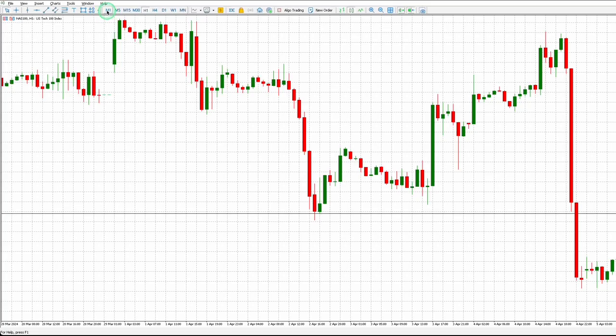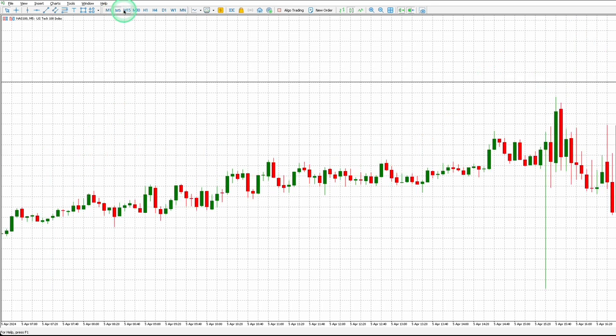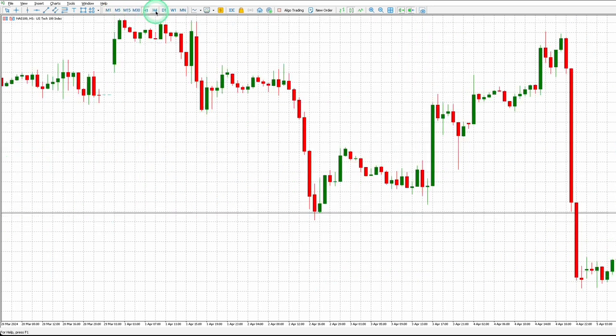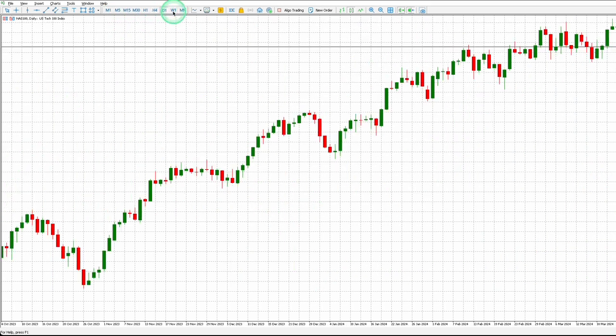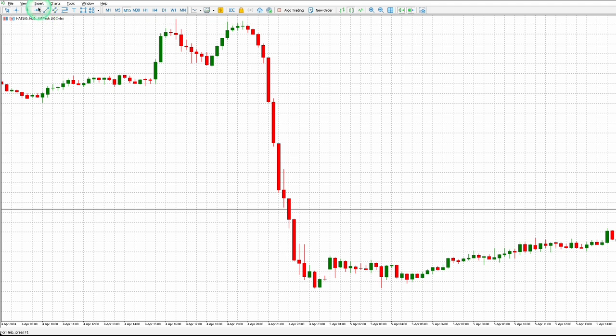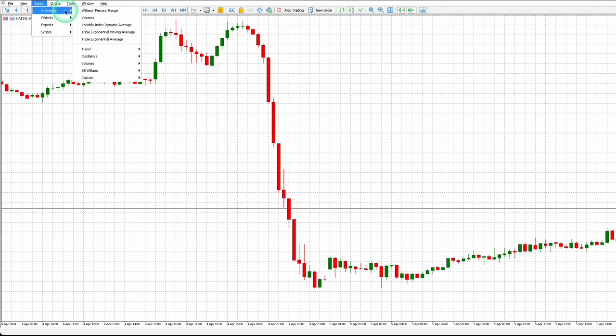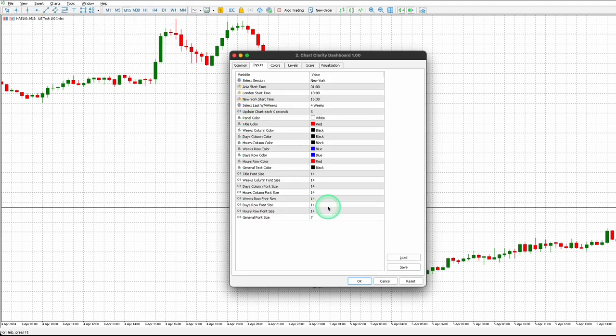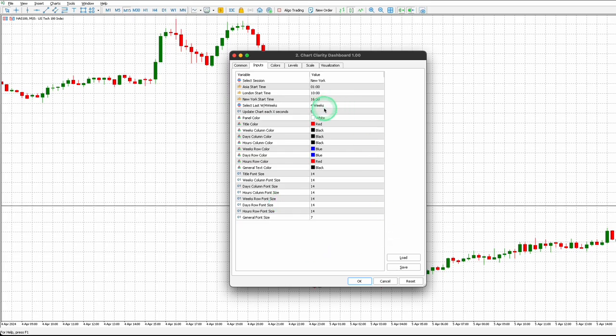To begin, click on each timeframe to ensure that your broker's data is synchronized across all timeframes. Click on Insert, Indicators, Custom, then ChartClarity Dashboard. Now you can see your settings window.